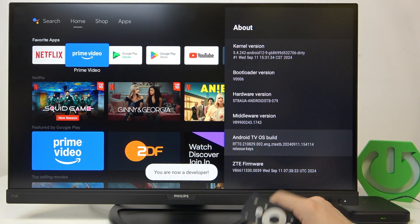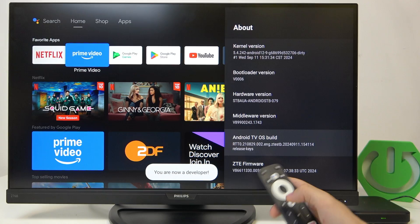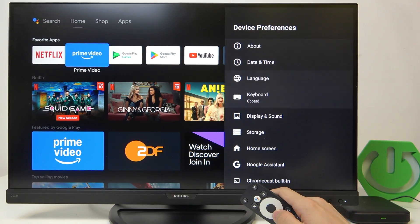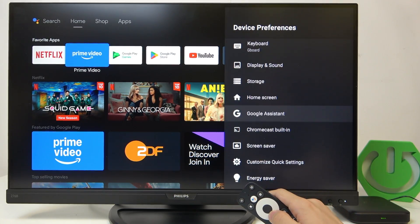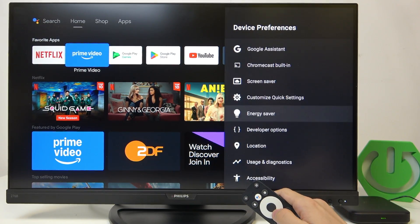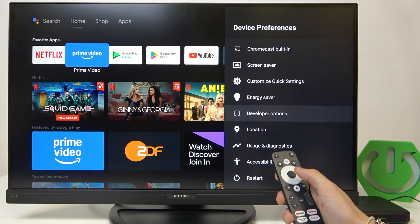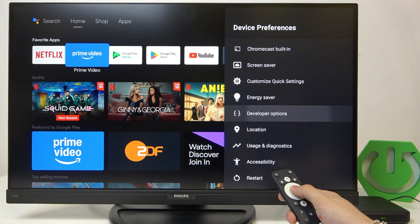Now you're a developer. If you go back, then I believe that in device preferences there will be developer options.